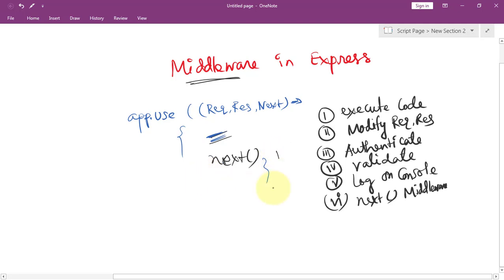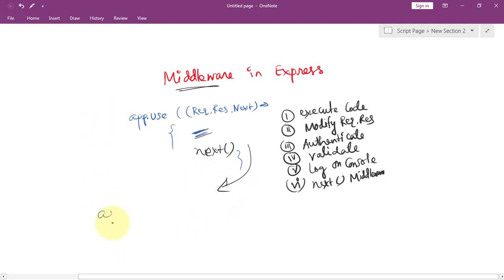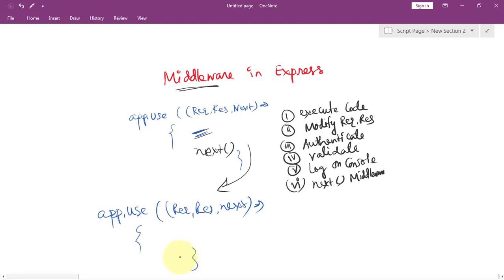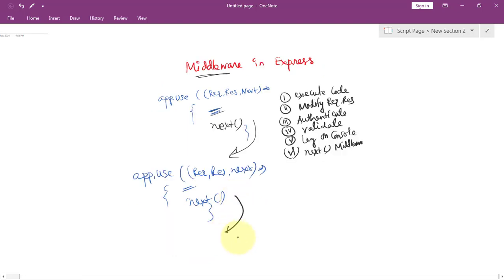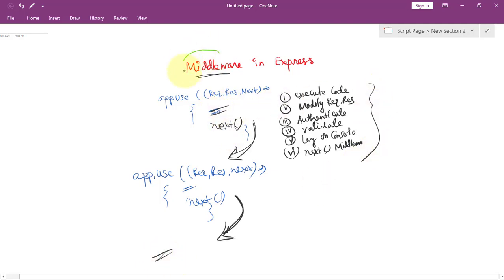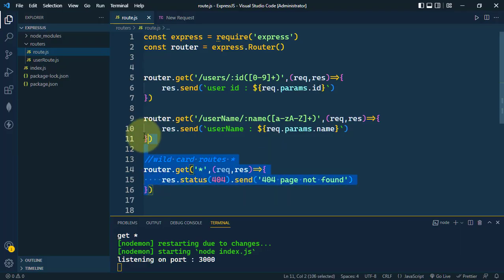Calling next will invoke the next middleware in the stack. For example, suppose we have another middleware with the request, response, and next — here we can perform other tasks and then call next again, which will call the next middleware in the middleware stack. This is how middleware in Express functions.